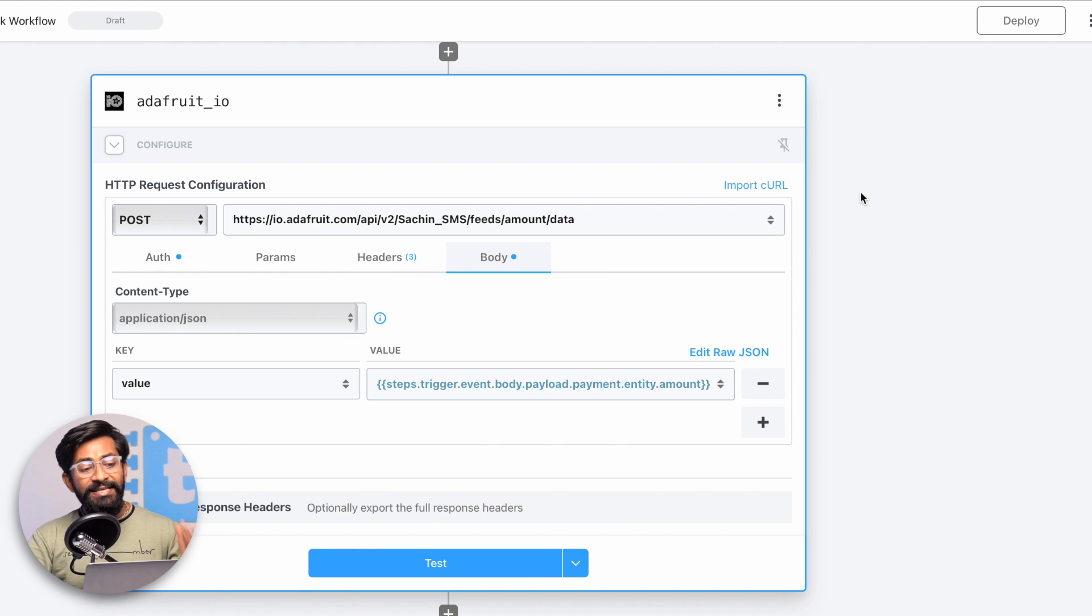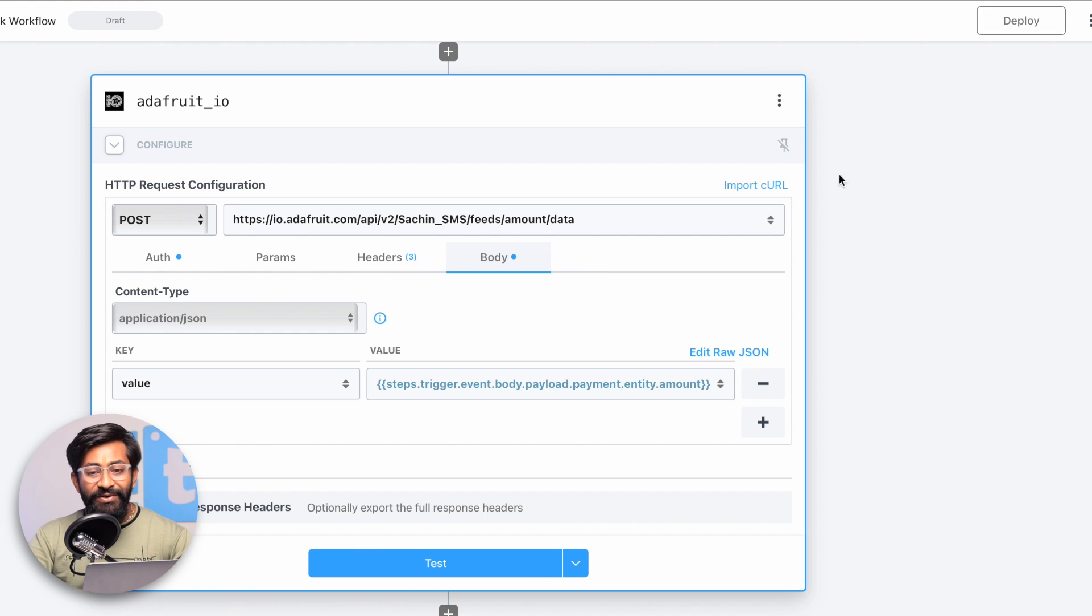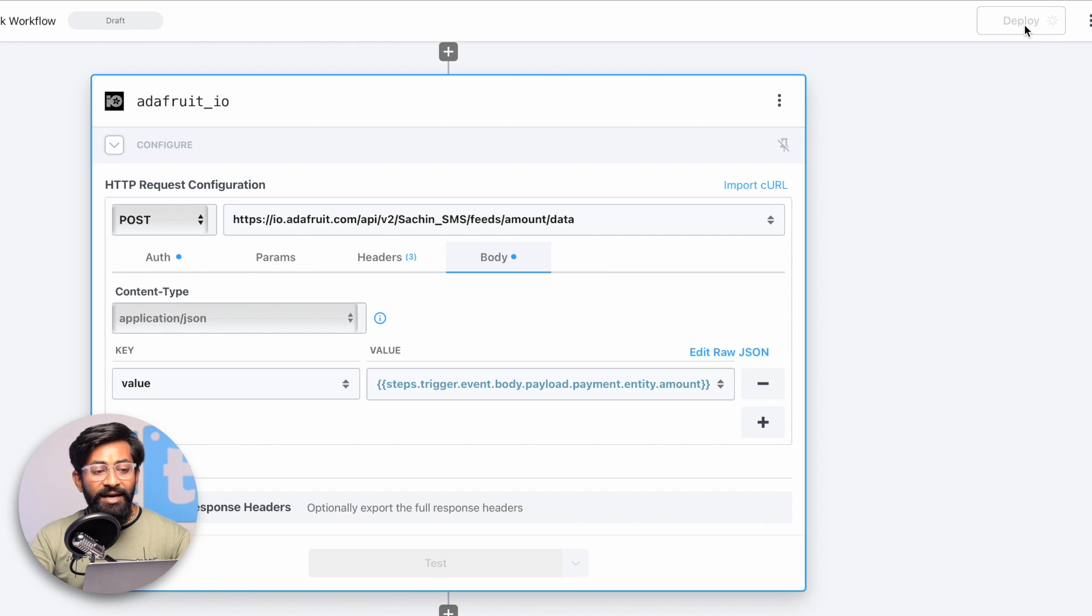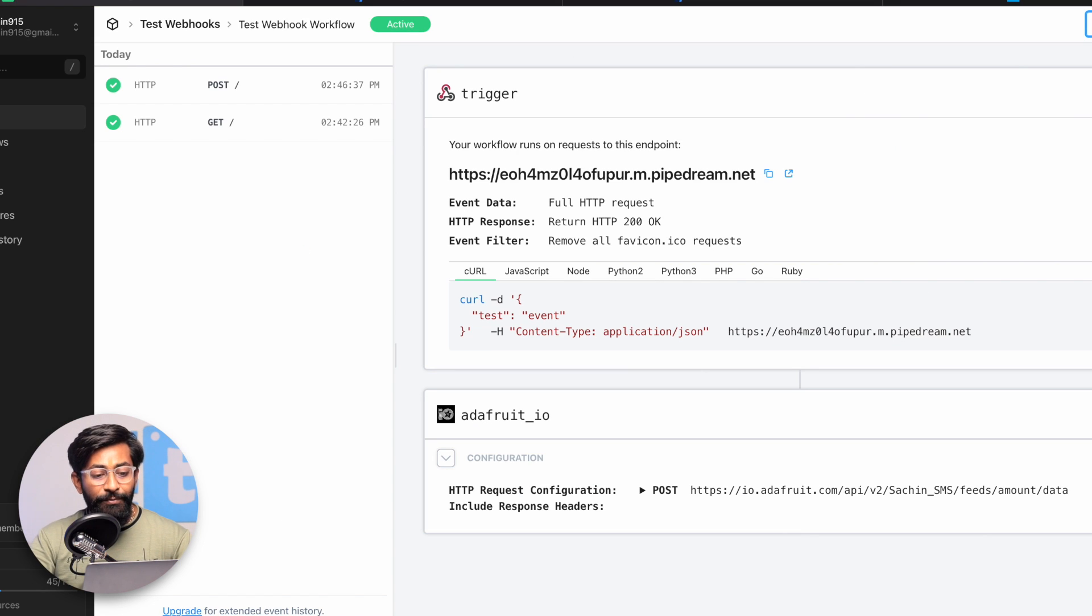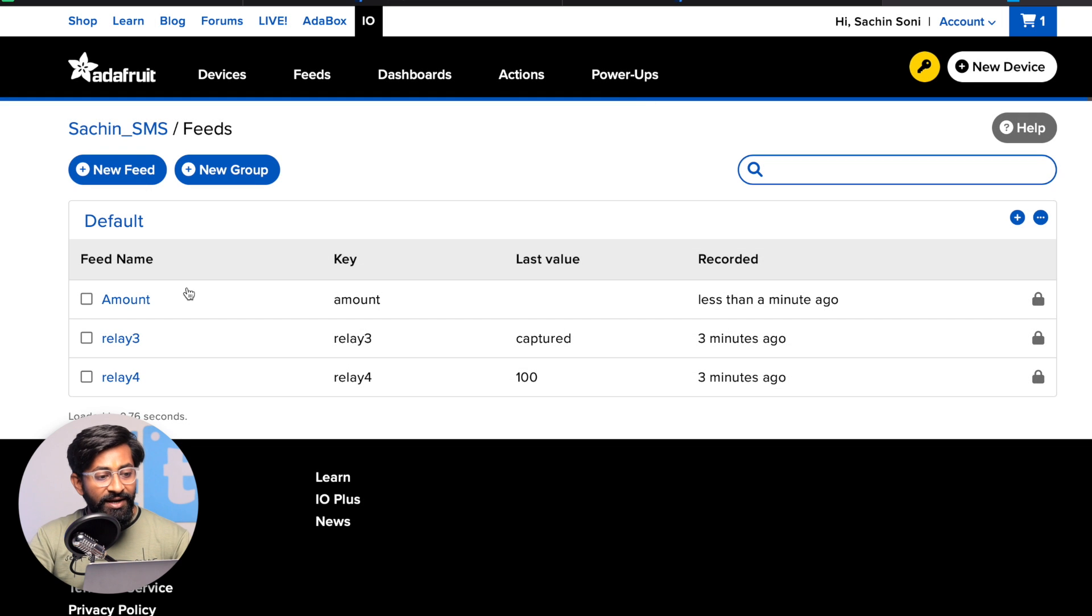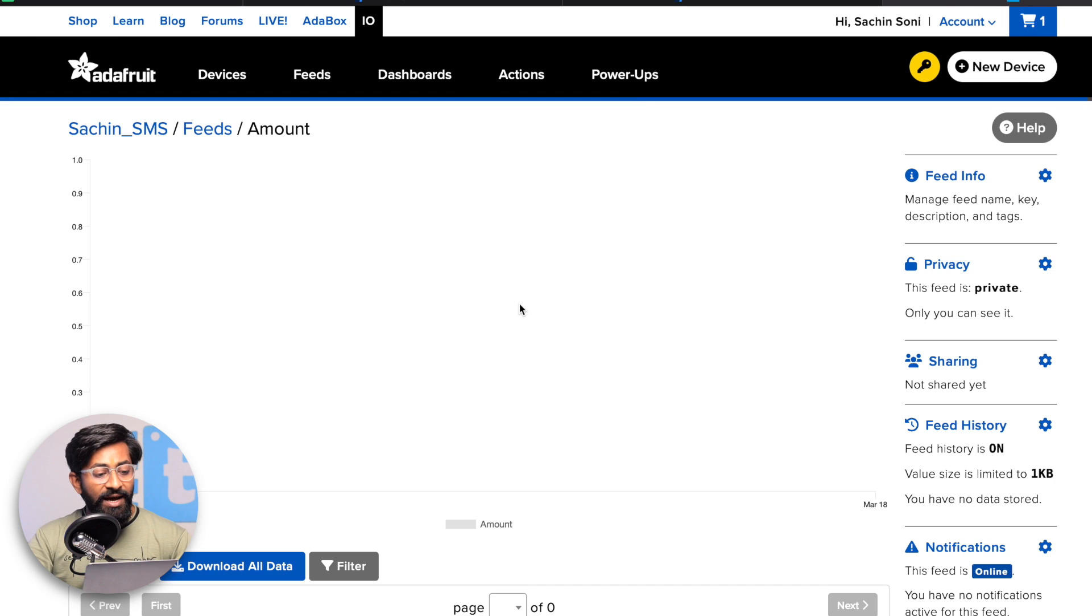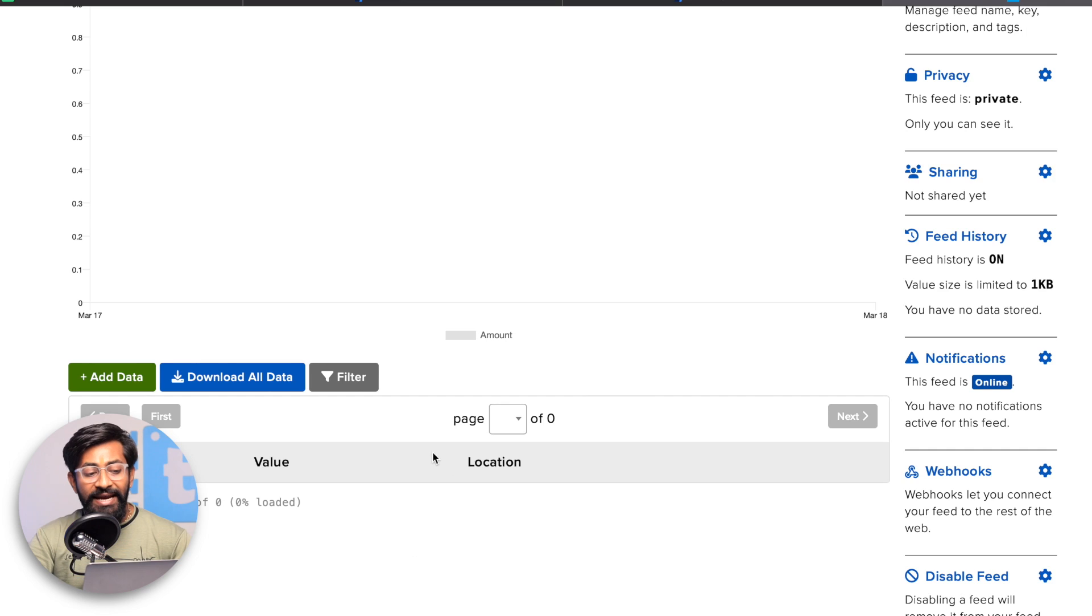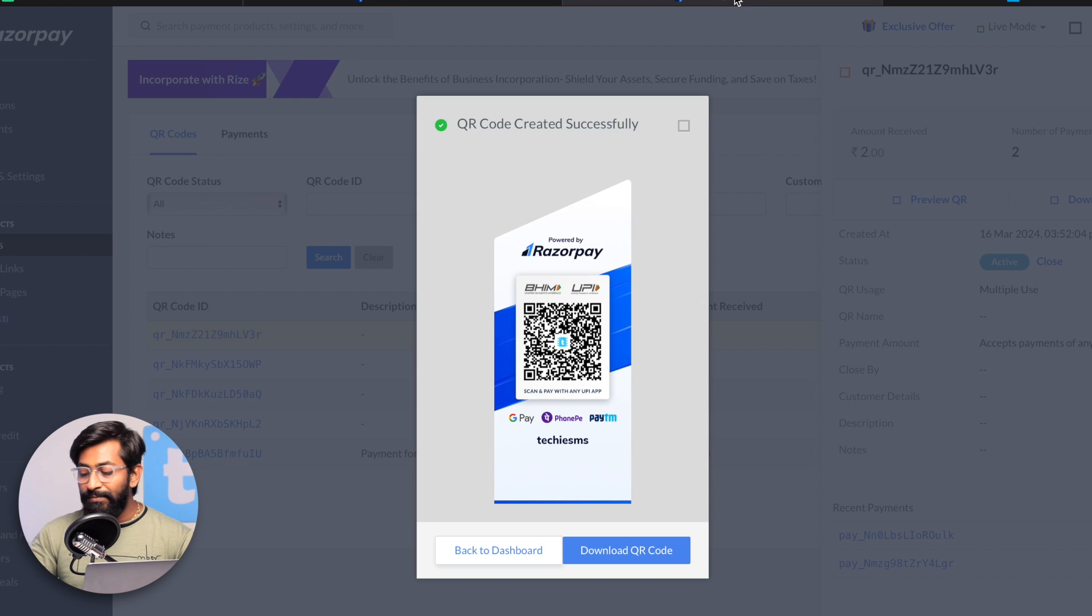Next time when I do the payment, it will fetch the data from this address and store it in the feed called amount. That's how we'll receive our data into the Adafruit IO account. Let's keep it as it is and test whether we're receiving the data. I'll click on the deploy button and it will successfully deploy this workflow. Now we're good to test it out.